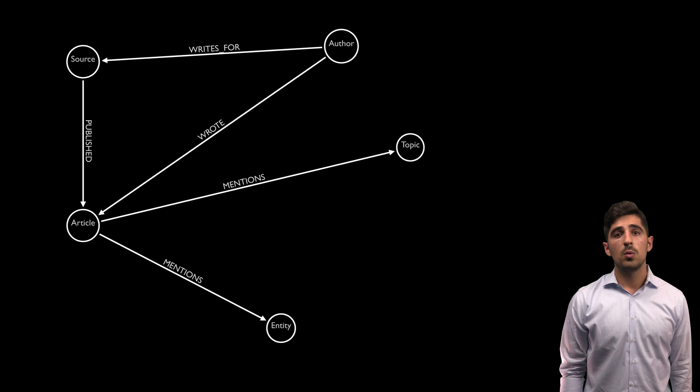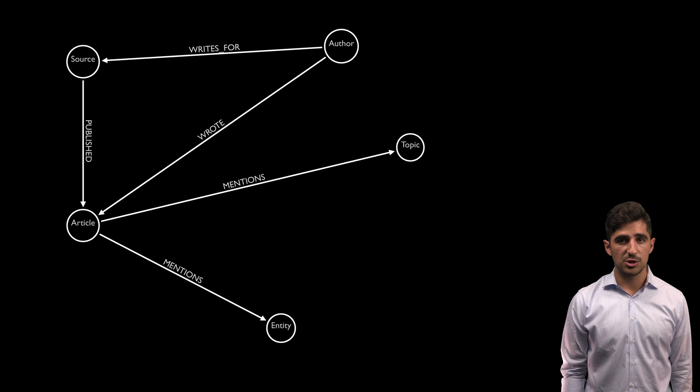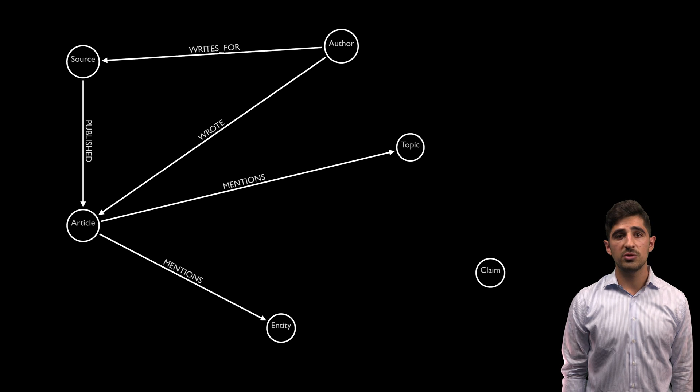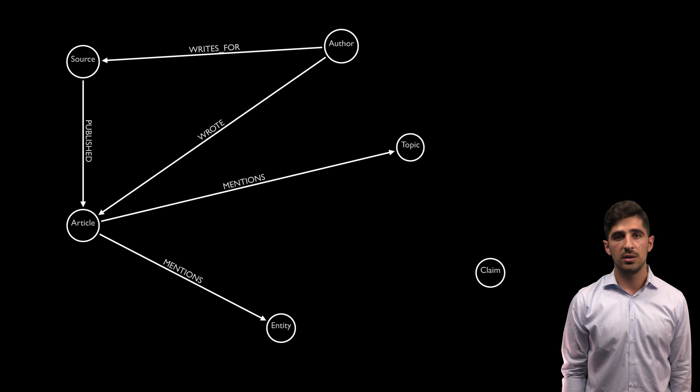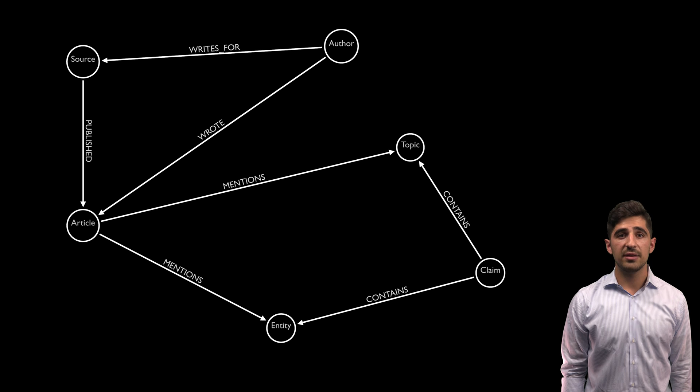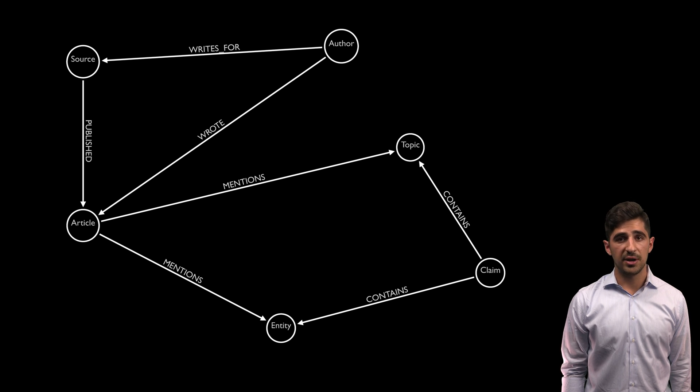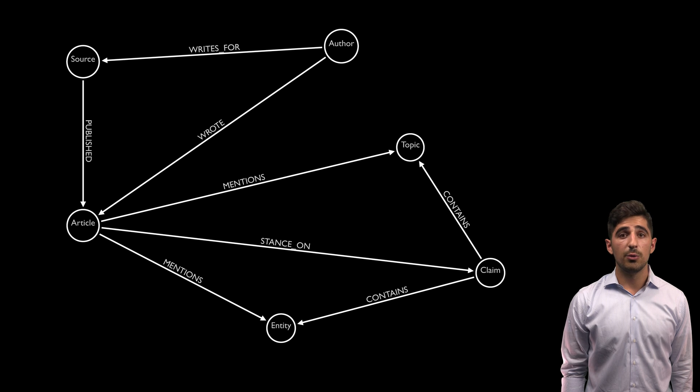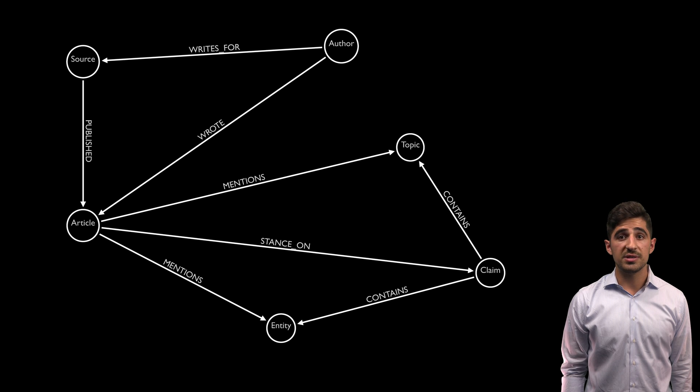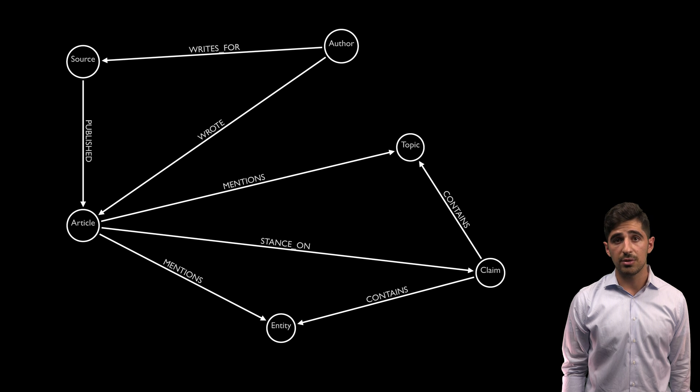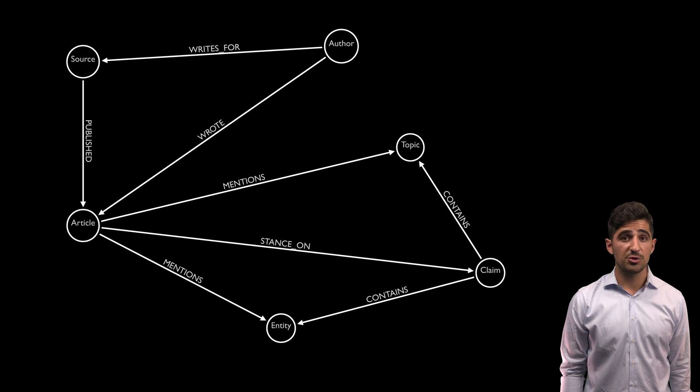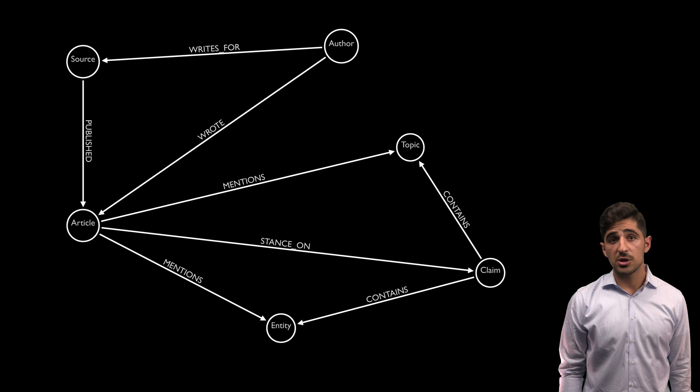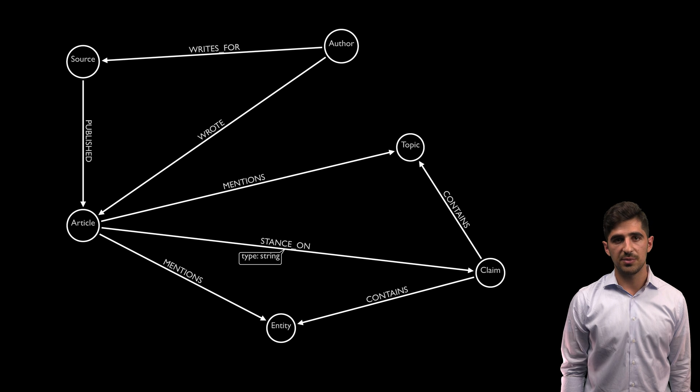Lastly, we know that our solution will rely heavily on stance detection. So for each article, we'd like to extract its most important claims and add those to our graph as well. We'll connect them to entities and topics contained in them for added traversal capability. Note that in order to generalize better, we will connect claims to articles with the relationship called stance on. The reason for this is so that we can use the same relationship to connect a claim to articles other than the one it originated from. If we find that those articles support, contradict, or discuss the claim as well, we can specify which by adding the type property to the stance relationship.